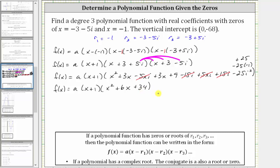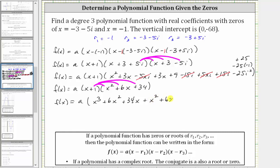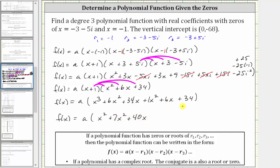Now we find the product of the binomial and the trinomial by distributing each term of x plus one into x squared plus six x plus 34. Distributing x: x cubed, plus six x squared, plus 34 x. Distributing one: plus x squared, plus six x, plus 34. Combining like terms: x cubed, plus seven x squared, plus 40 x, plus 34.